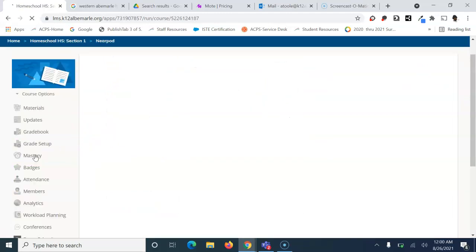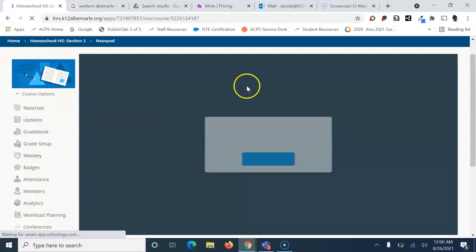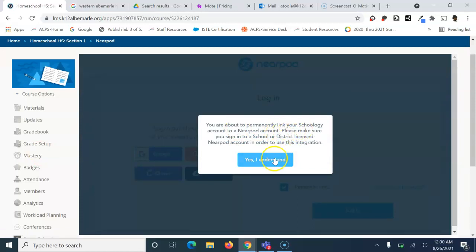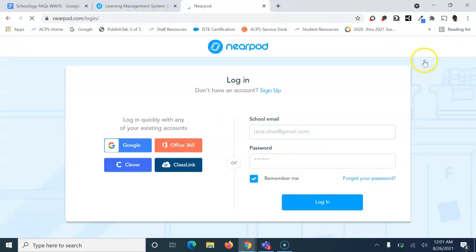Left-click on Nearpod. From here, click 'Yes I understand' and choose Google.